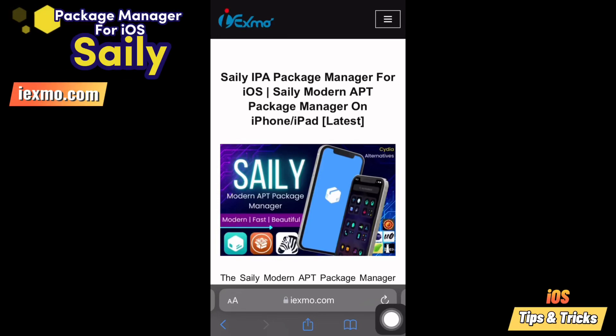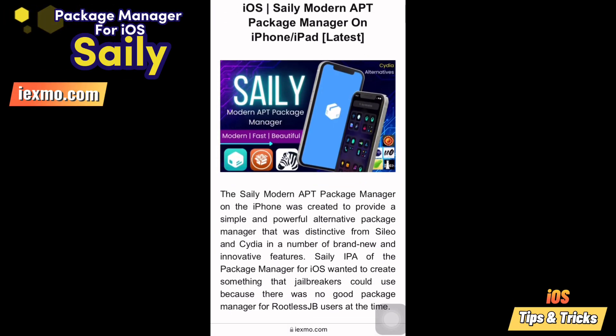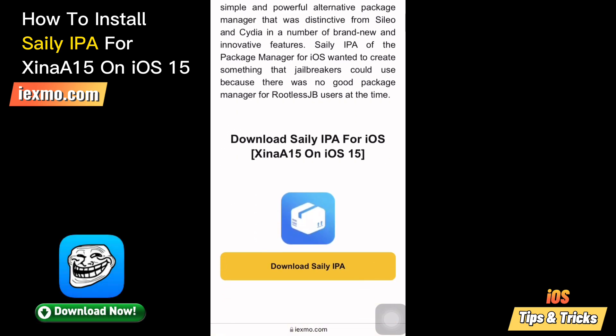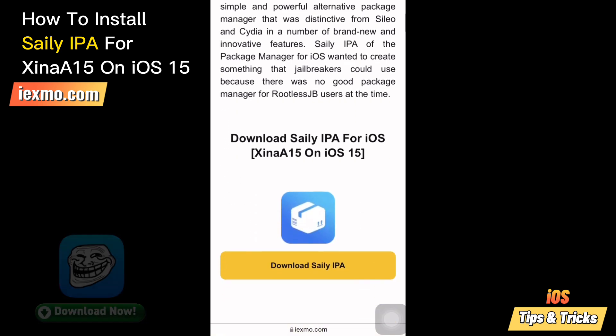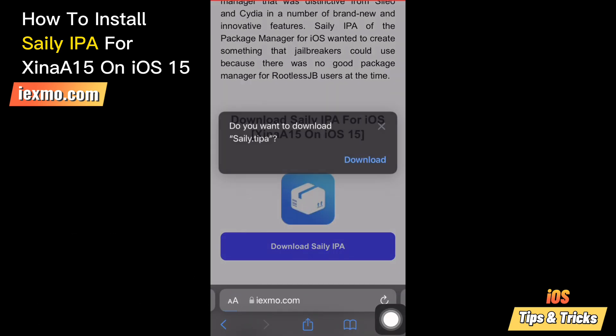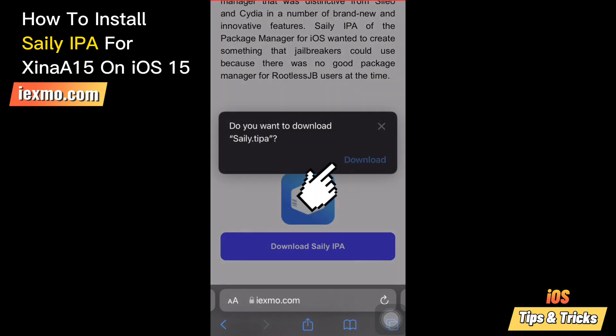Let's see how to install Salee IPA for Sheena 15 on iOS 15. First you need to install Trollstore. Then download Salee IPA and save it on iCloud.